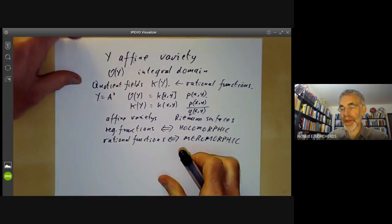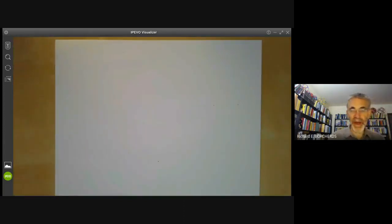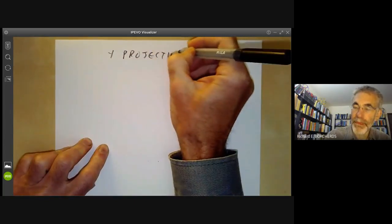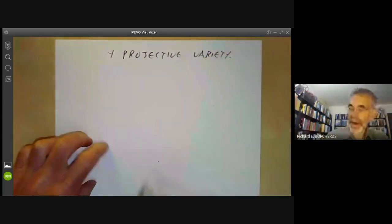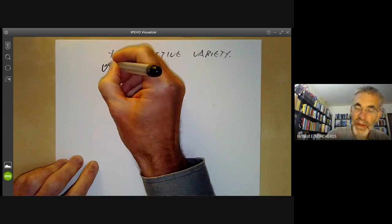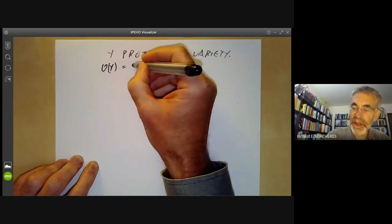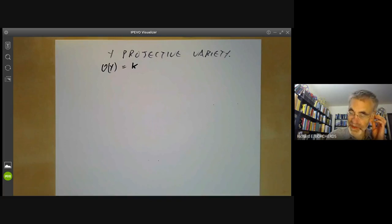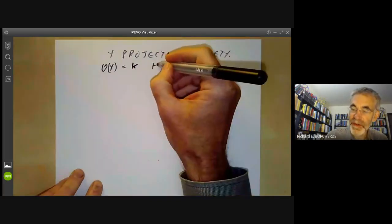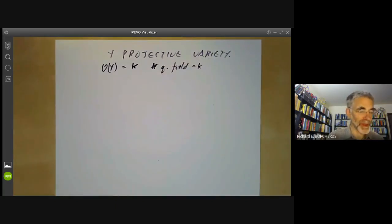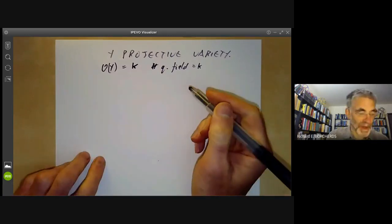Now let's look at what happens if Y is a projective variety. We can't use the previous construction because the ring of regular functions on Y is just the field we're working over. We've seen this for the projective line, and it's not too difficult to check for other projective varieties. So the field of quotients is again just k, which is far too small. We have to define rational functions on a projective variety in a different way.